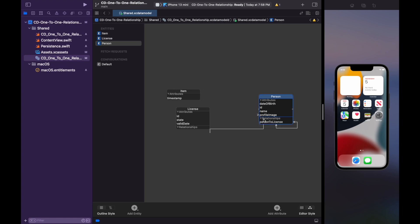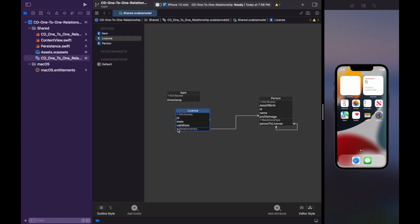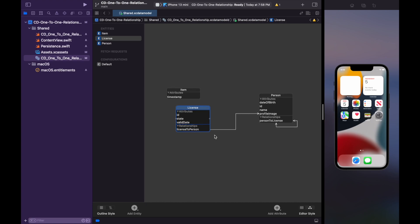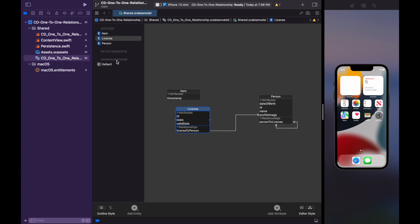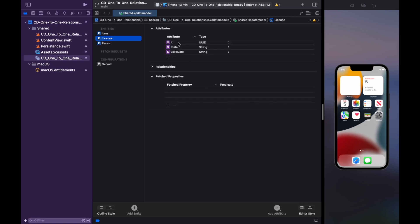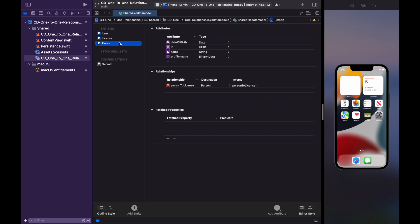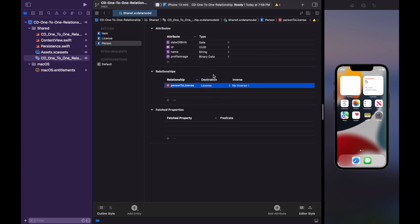Inside the person entity, we have the destination of license and not person itself, as adding person as the destination makes the relationship point to the same entity itself. This type of relationship is not required here, but you can use it when you want to create a folder and file structure in your project.